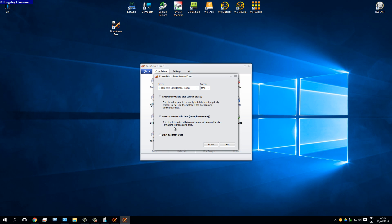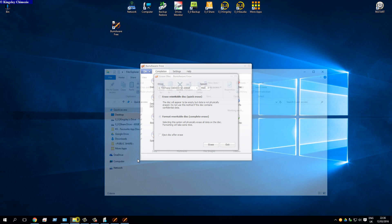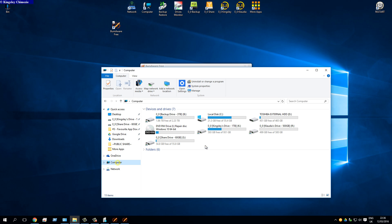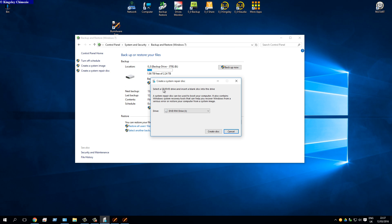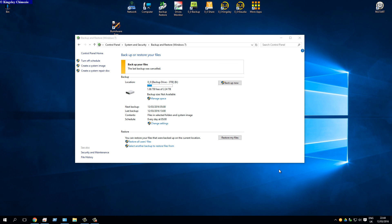I won't do this process since my DVD already has my system image on it. Once the erase is done — which takes a long time as it does a complete erase — you should see a boot folder, source, and bootmgr on the disk. Once complete, go back to Control Panel and create the system repair disk; this time it should work.